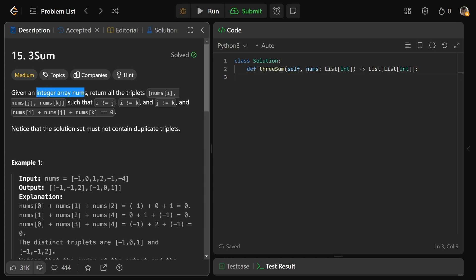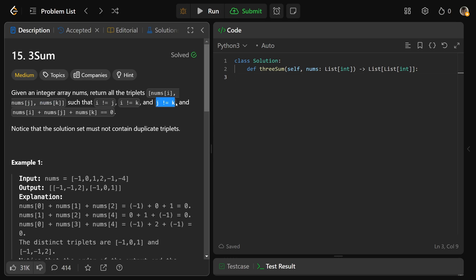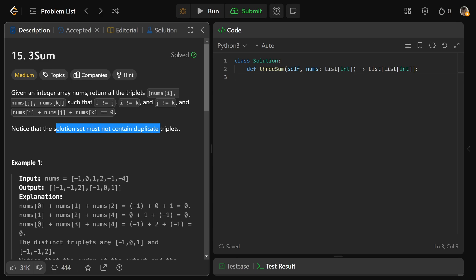We're given an integer array of nums, and we want to return all the triplets — that is nums at i, nums at j, and nums at k — such that i is not j, i is not k, and j is not k, meaning they're all three different indices, and the sum of those three values adds up to zero. Also, the solution set must not contain duplicate triplets.